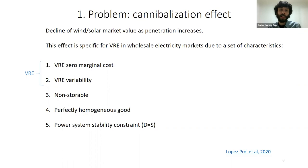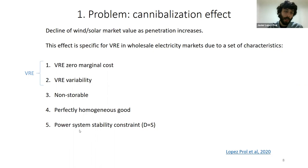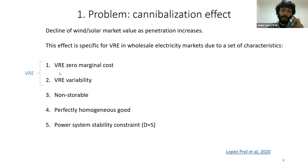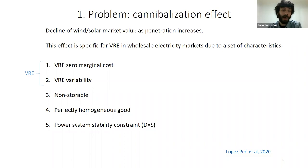Zero marginal cost means that whenever the resource is available, it's worth it to produce, even if the price is zero, because there are no costs. This is quite specific to renewables — fossil fuels all have marginal costs such as fuel and operation and maintenance costs that depend on how much you produce. The second key characteristic is variability: whereas we can dispatch as much production as we want with fossil fuels, we cannot do that with variable renewables.